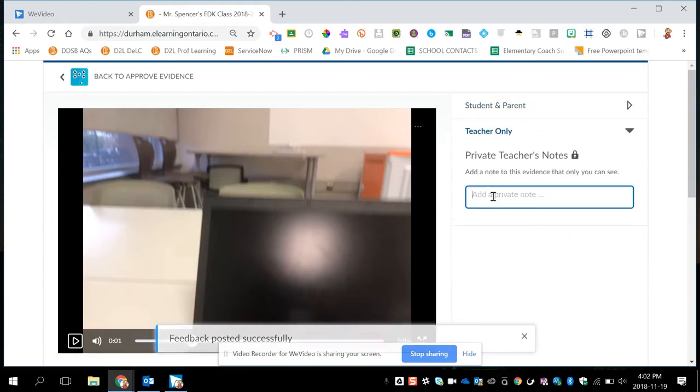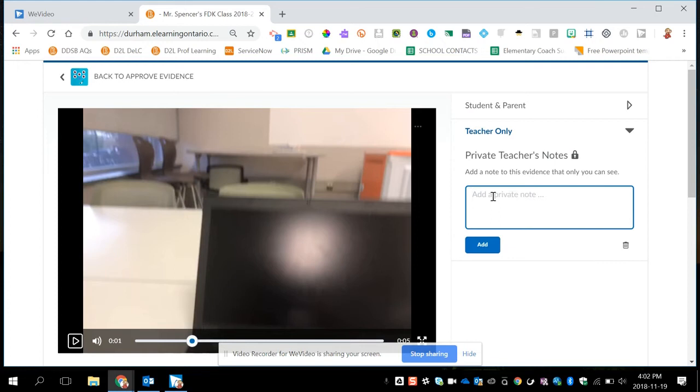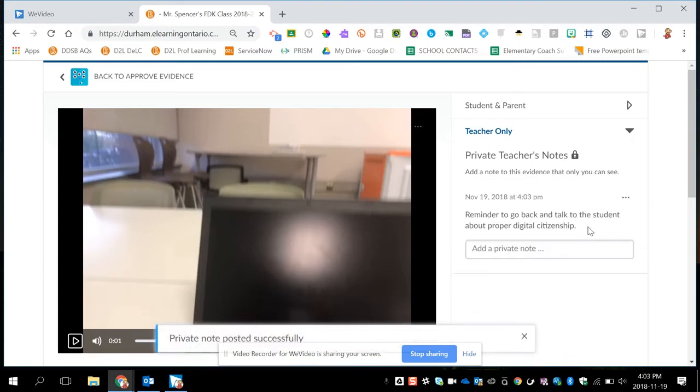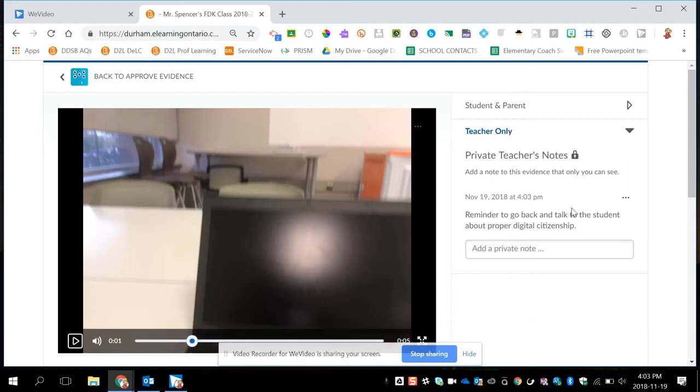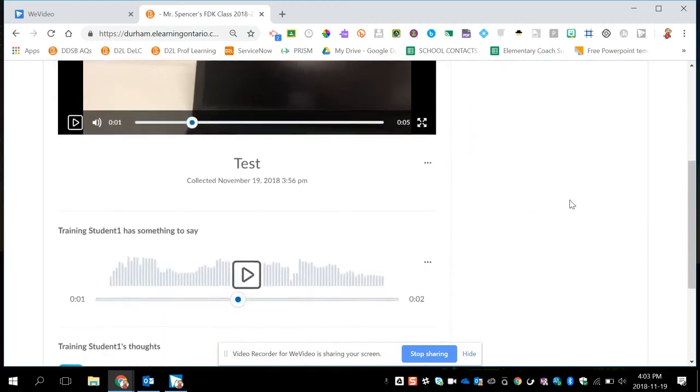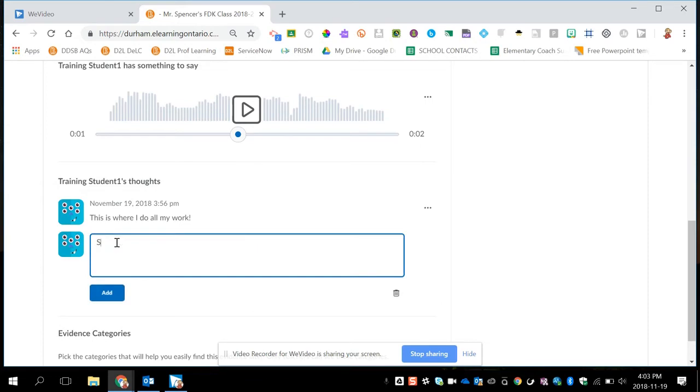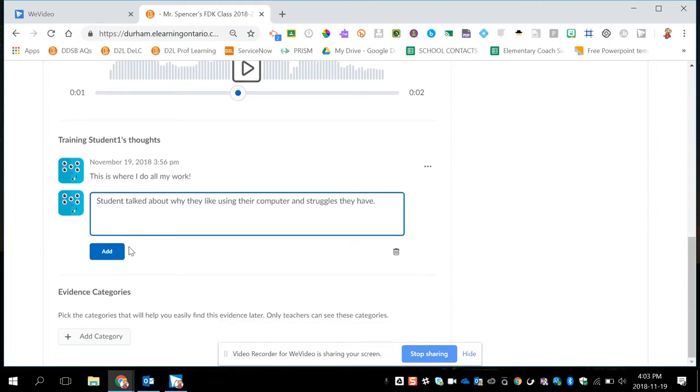I also have the opportunity to do teacher only feedback. So here I can add messages, so something for myself, so for example, I can leave a private note that the student will not see. This helps me at report card time or progress reporting where I can come back and take a look at what I had written down. Below that, I can also type on behalf of the student. So this gives me a great chance to pull over, pull a student in for conversation and type on their behalf or give us probing questions. Sometimes our students also don't elaborate on what they've learned. So I could come in here and say, talk about why they like using their computer. Okay, so I can do some conferencing.